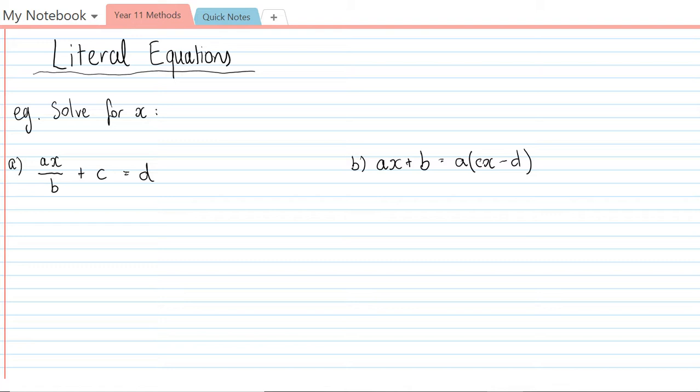You're going to see a little bit later in this video what I'm going to do is find the general solution to a pair of simultaneous linear equations.